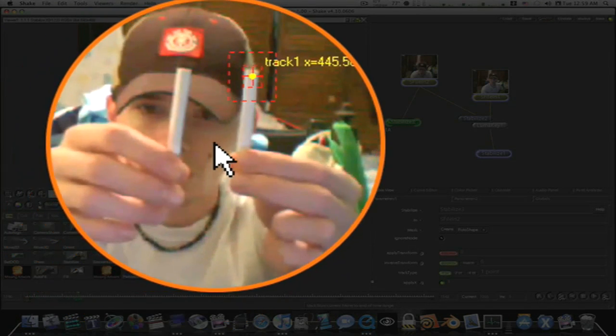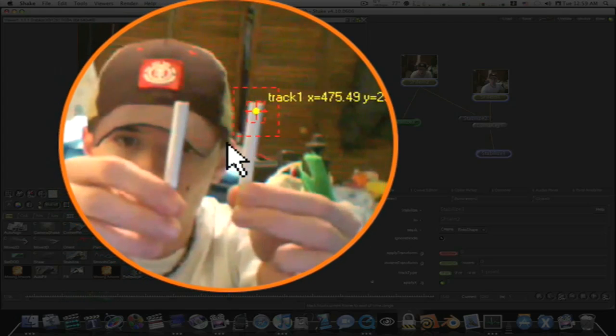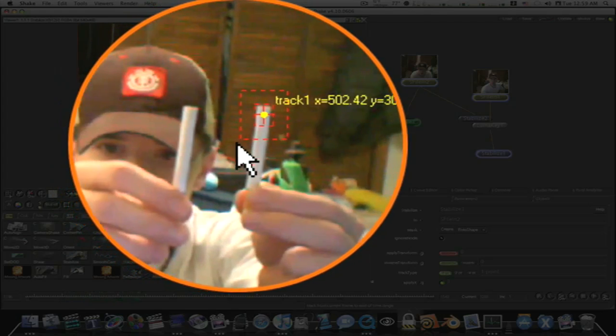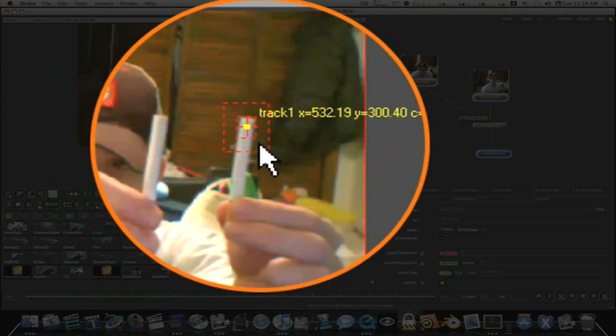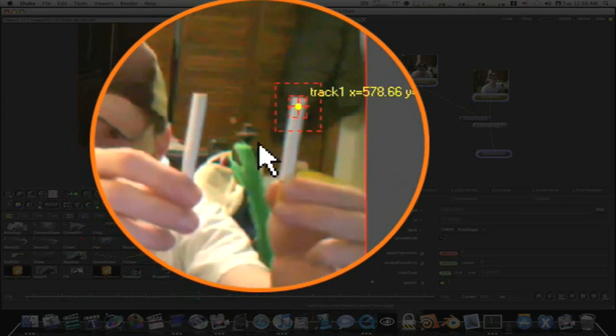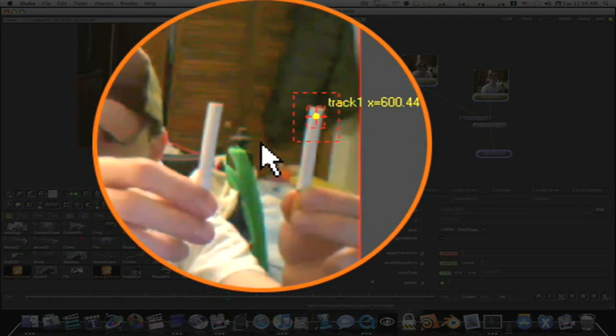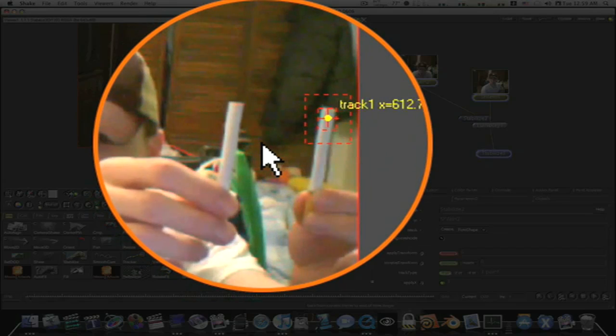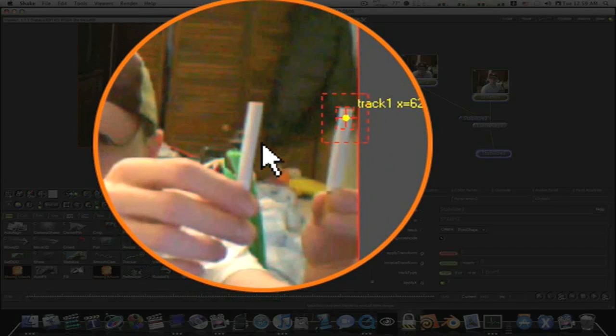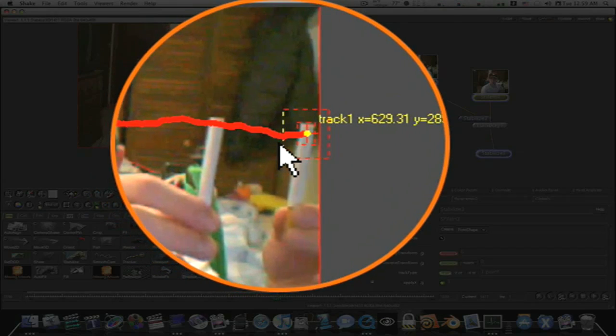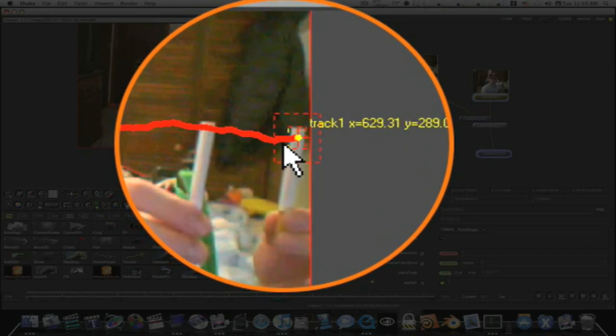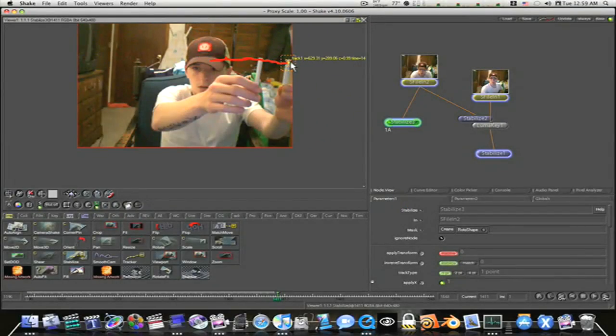It's going to track forward. No problem. Getting ready to go off screen. Escape. Okay, now as you can see, I hit the escape key right before it went off screen.